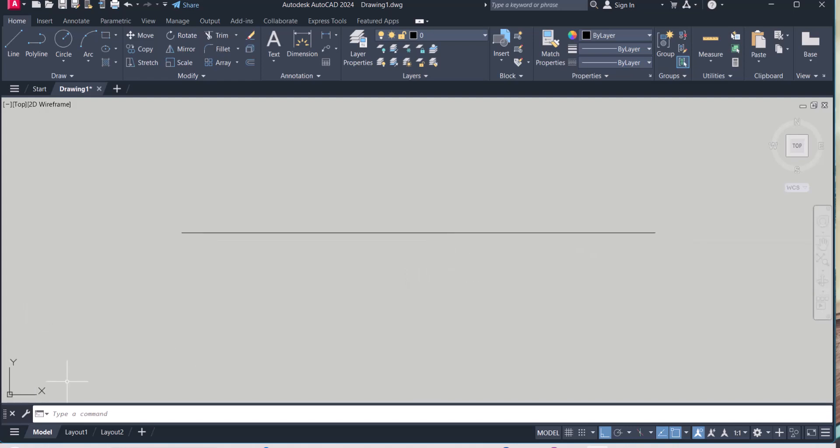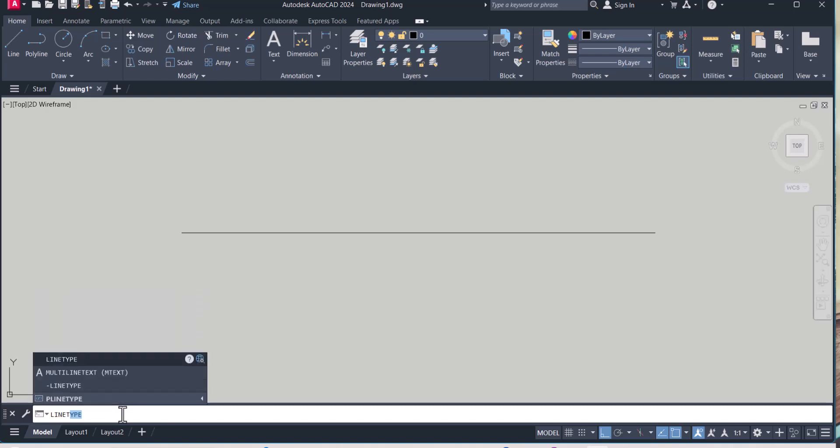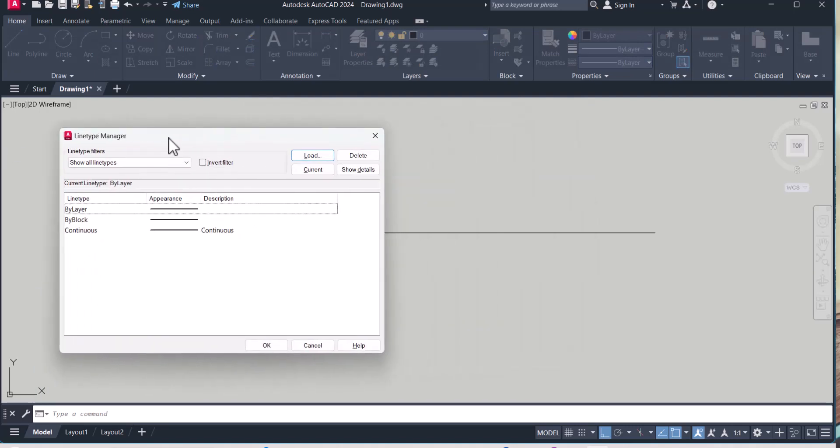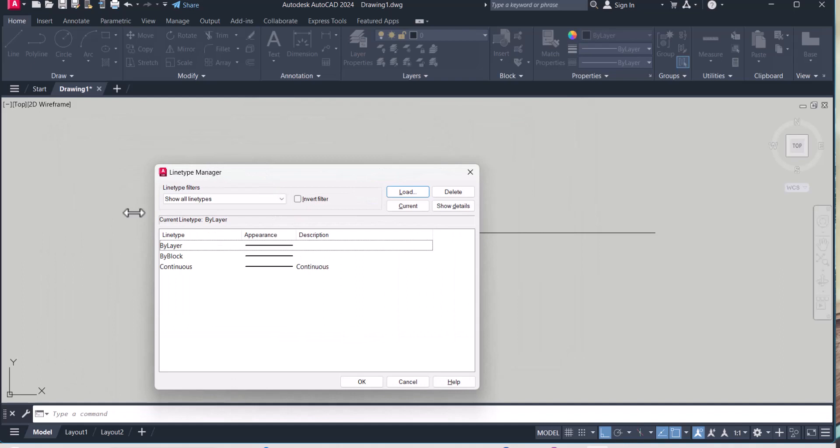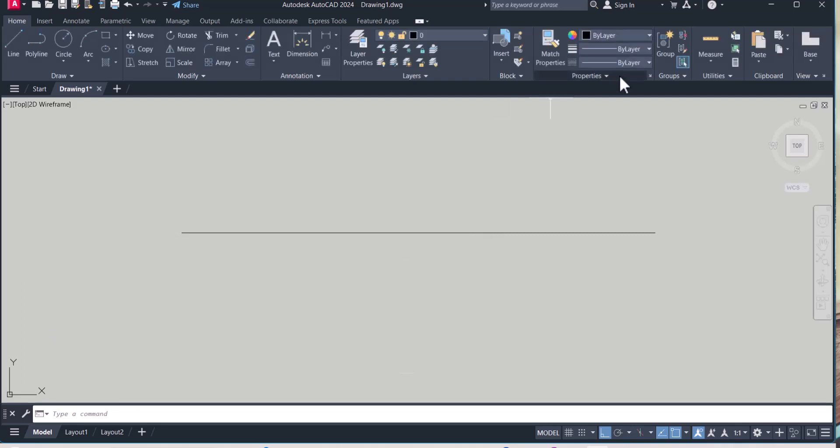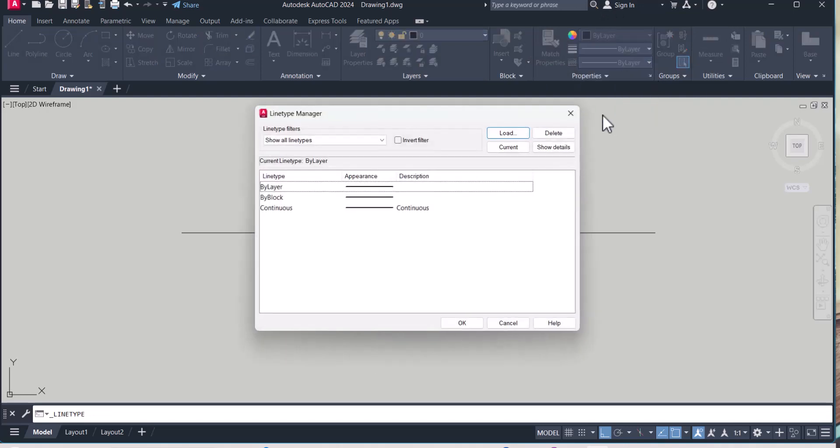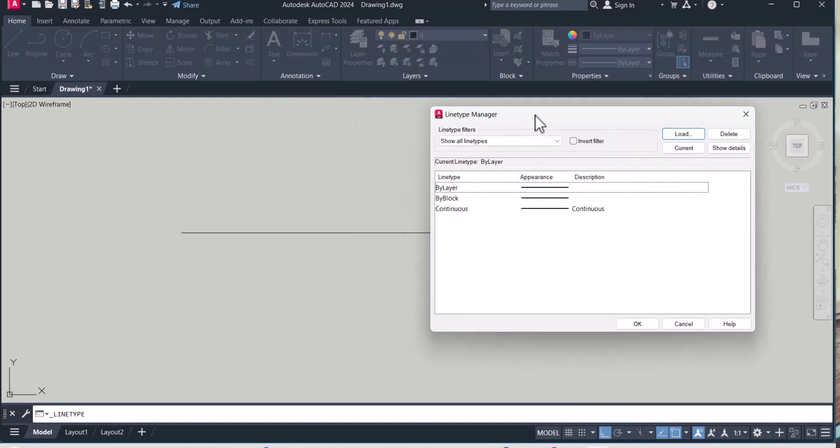How we can do that? You have to type here linetype and this line type manager will pop up. So by typing in the command it will come here in the window. Other option is you go here, this template toolbar here, click here and click others, you will get the line type manager.